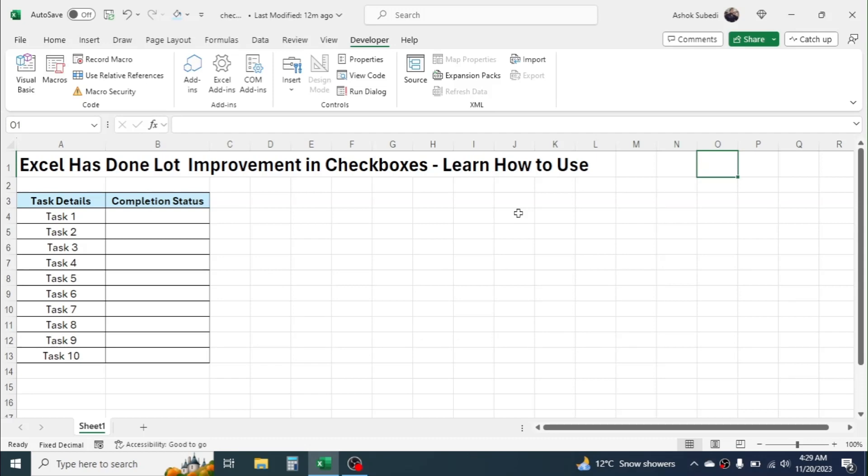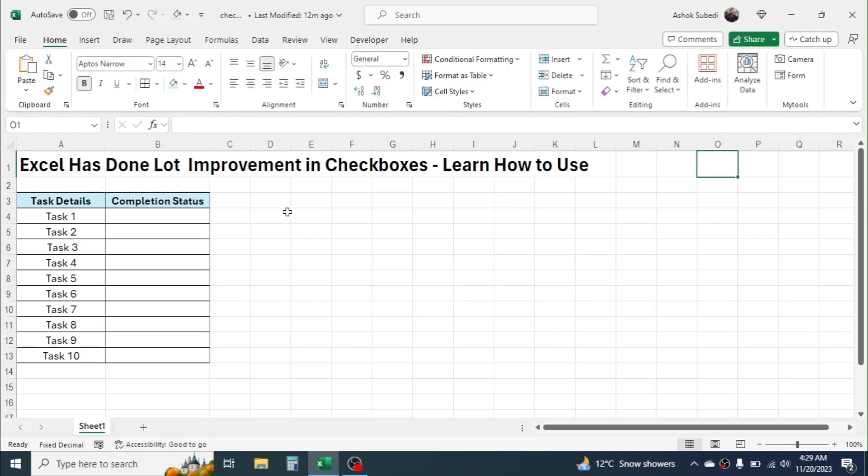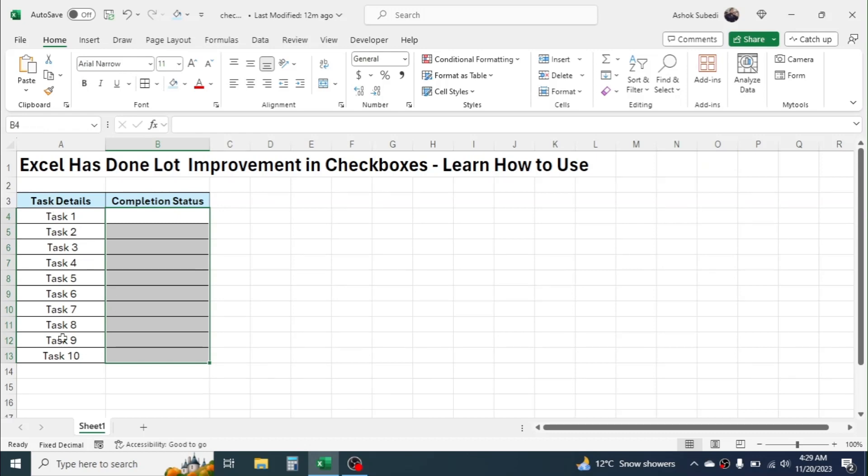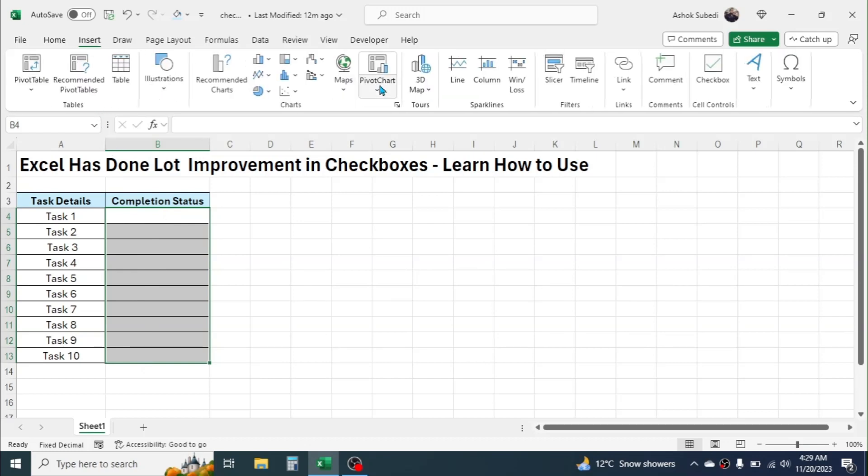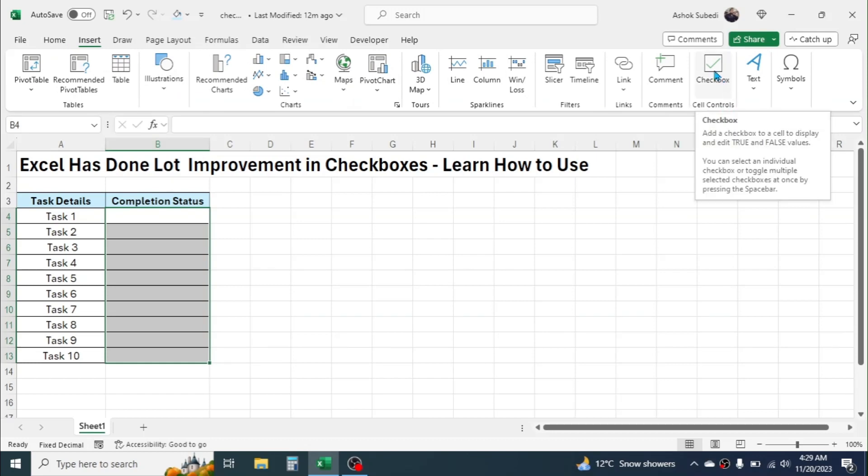So now, to insert the checkbox easily in Excel, first of all we have to select the cell where we want to insert the checkbox. Here I have some task details and to show the completion status of the task, I am going to insert checkboxes here. So select the cell first, then go to Insert menu and here you will see a dedicated button for inserting checkboxes quickly. Simply click on this checkbox